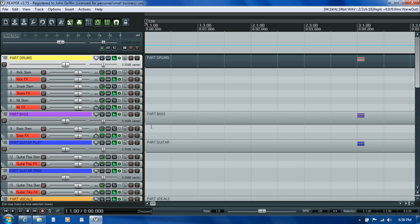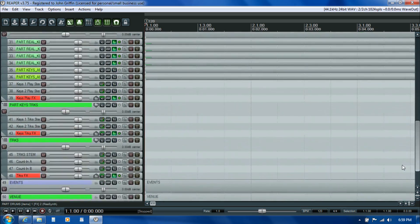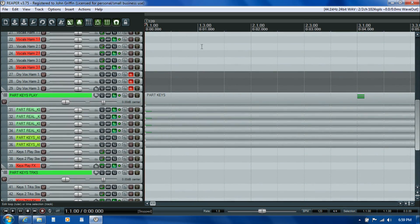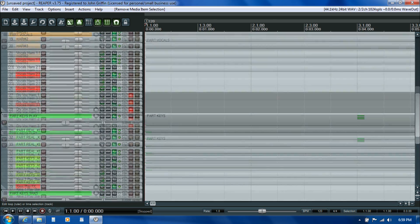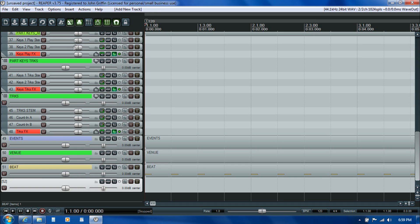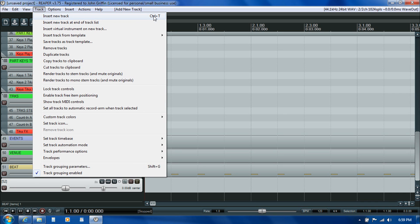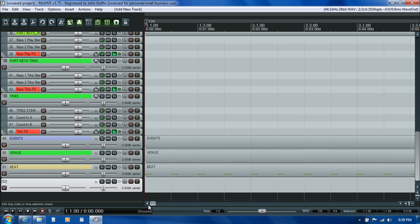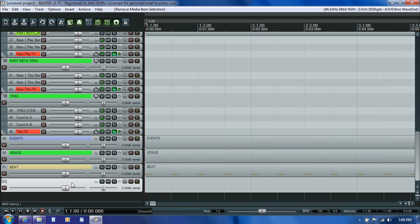The first thing we do after getting our template open is bring those stems into Reaper. The simplest way for me is to drop them all in at the bottom, since the tracks are divided by MIDI tracks and there's no easy spot to drop them in between. I click on the bottom-most track, hit Ctrl-T to insert a new track, put the playhead right at the beginning so everything lands lined up there, and it'll automatically create empty tracks below to hold all of the audio stems.